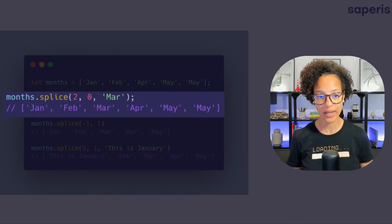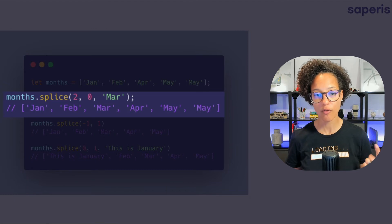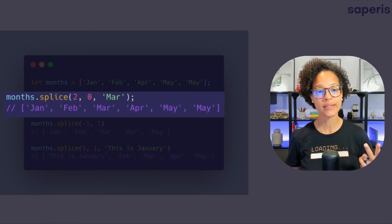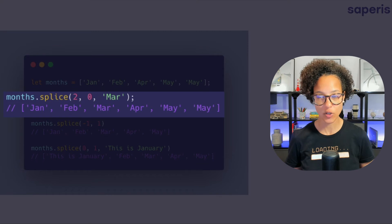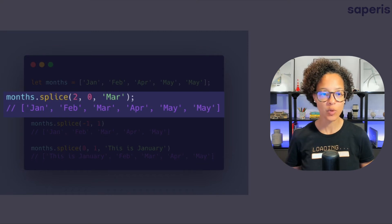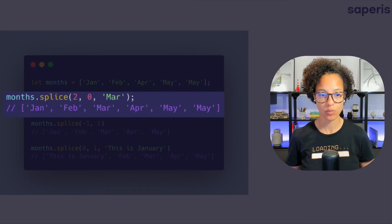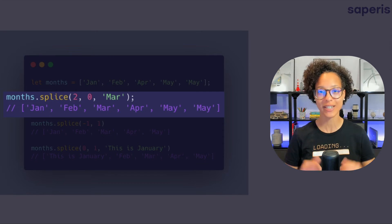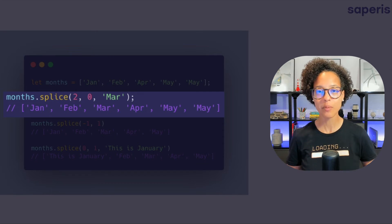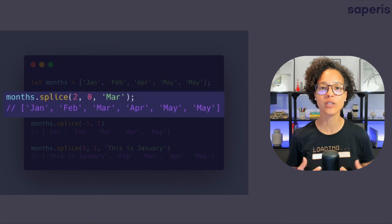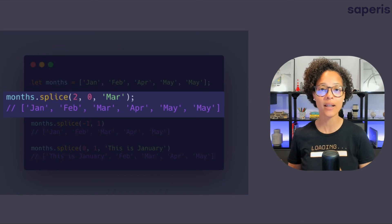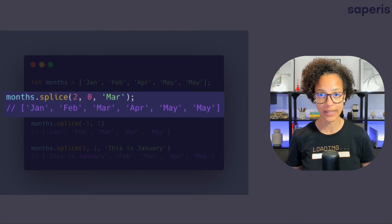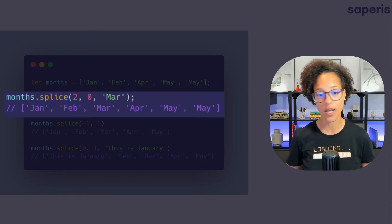So two in that case would be January is zero, February is one and April in that case is two. So April. And then we're saying zero. Zero stands for don't delete anything. So that second parameter that we're using here stands for how many elements of the array do you want to delete. In our case none.